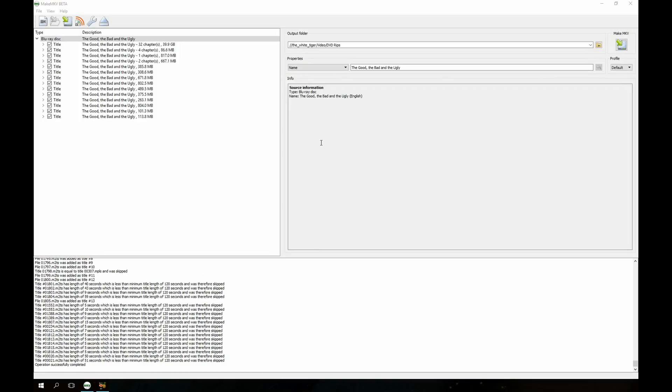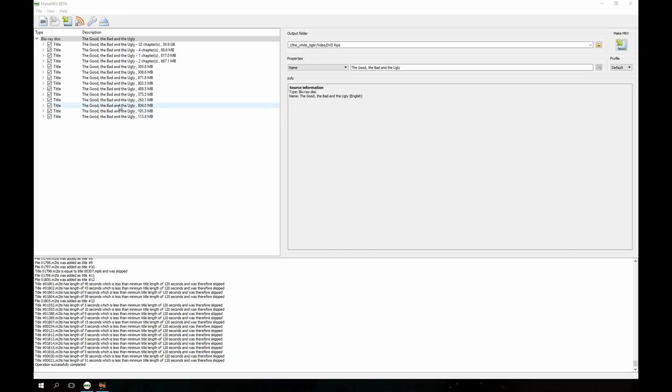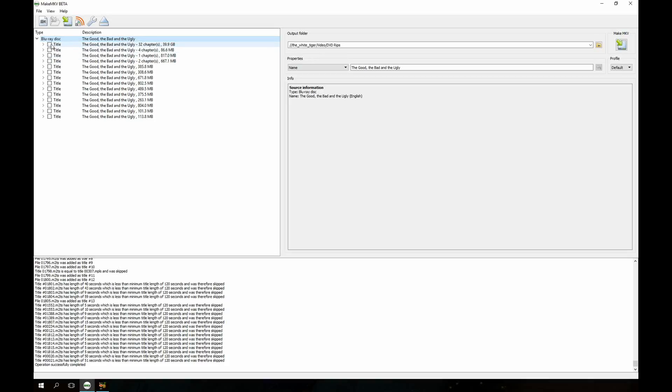Okay, so now it's open. It's fairly straightforward. You can see what movie we're doing here. It's obviously a classic, a very good movie. You see the big long list of files here. I really only want the movie itself. I don't really care about special features or anything like that. The movie's going to be the largest file. So 39.9 gigabytes, that's going to be our movie. I'm just going to unselect everything and then go back and select the movie itself.